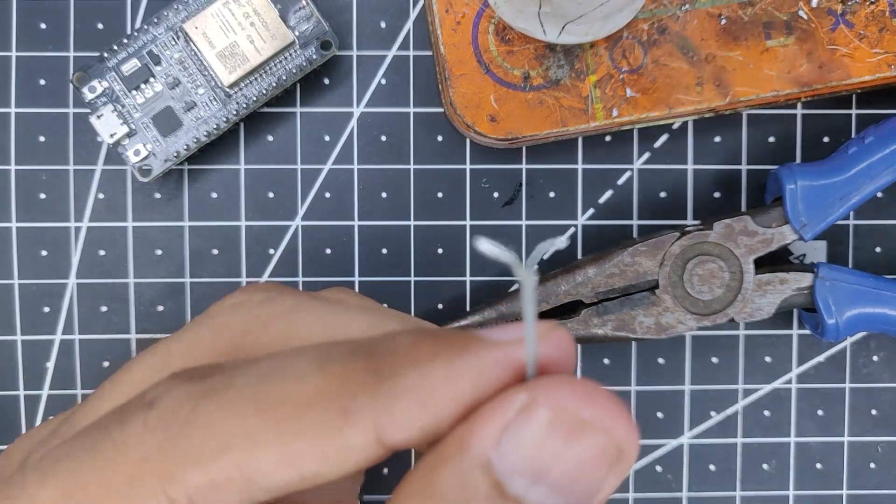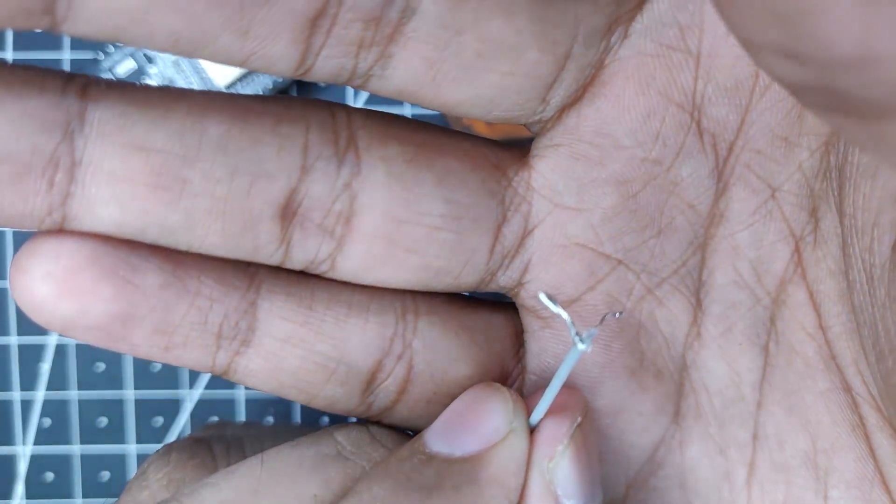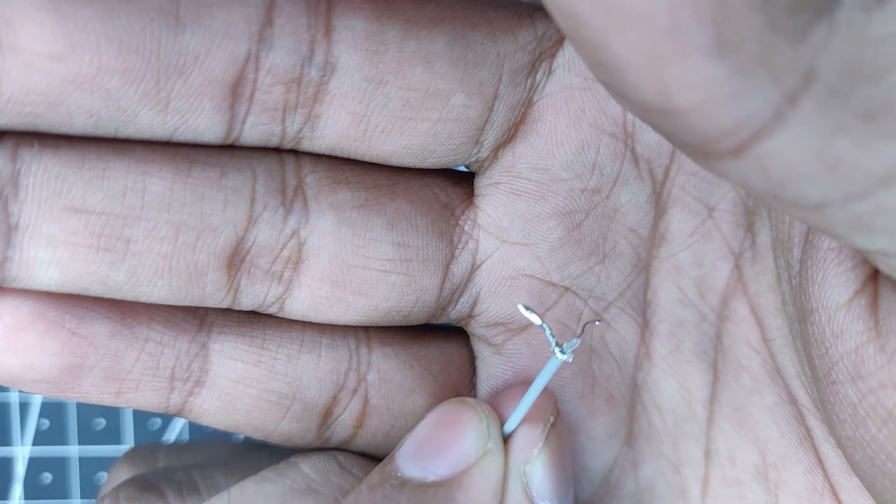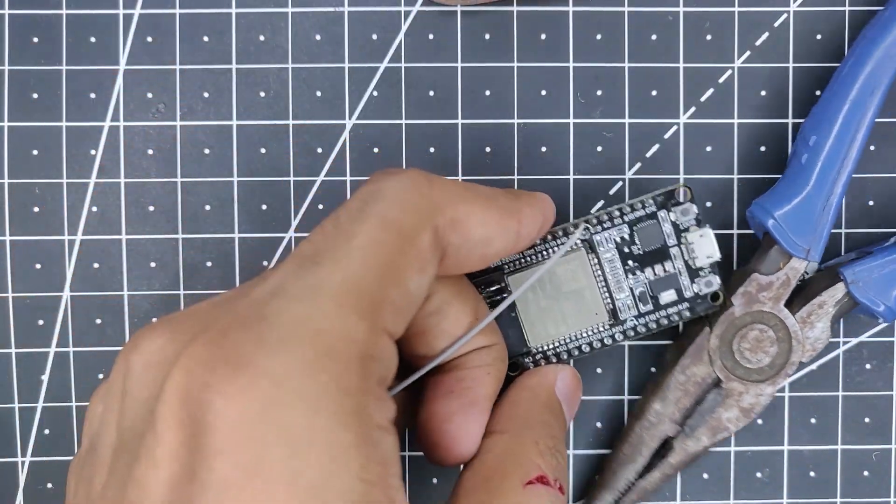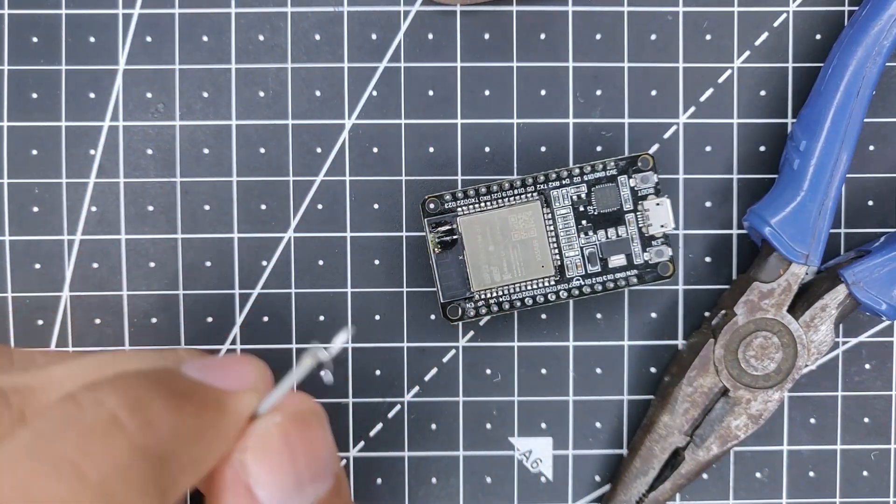So as you can see, this is what it looks like after it is completed, but there is no change over here whatsoever. Now what we have to do is just solder it onto the PCB here.